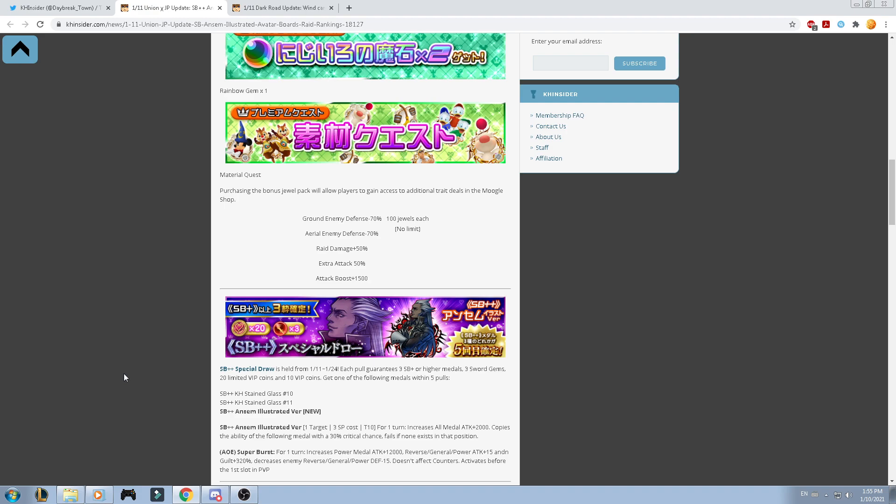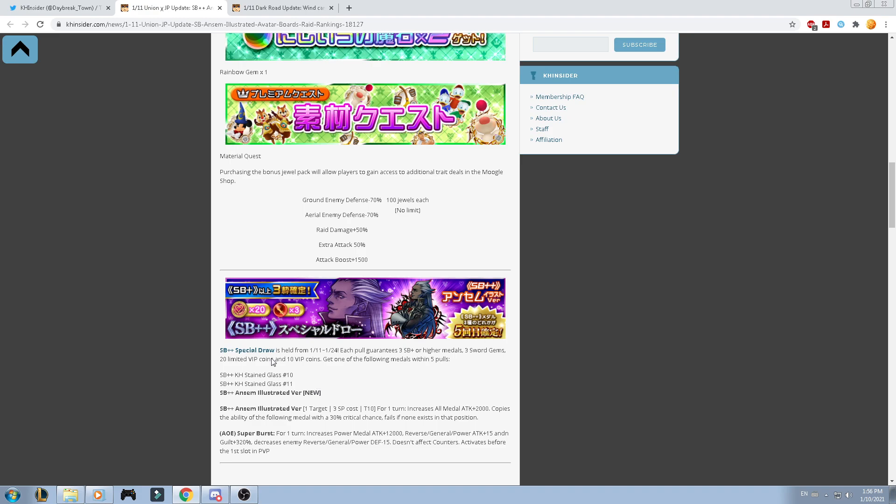In this case, Cinderella just provides like a critical chance, and Snow White actually provides like defense pierce on the Supernova ability, but nothing cool. And the Illustrated Ansem, we're just going to talk about it. Increase all attack medal for 2k, copies the ability for the next following medal with 30% critical chance. Fails if there is nothing to copy. The Supernova ability will provide power medal attack for 12k, reverse general power attack for 15, and skill damage for 320.